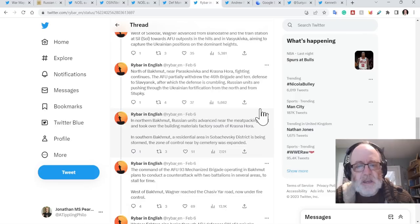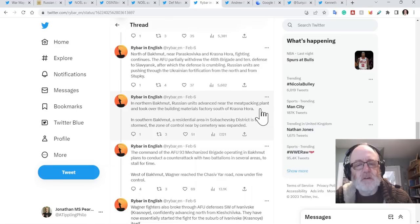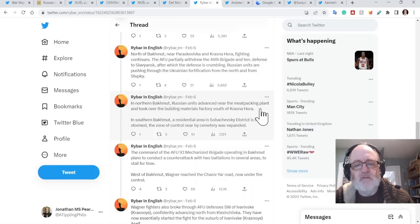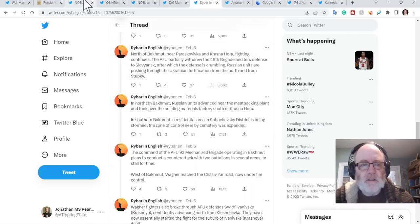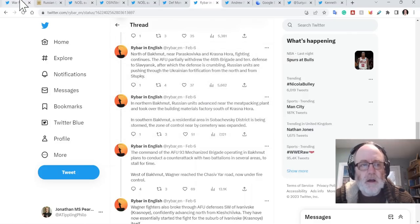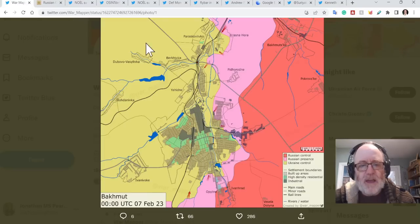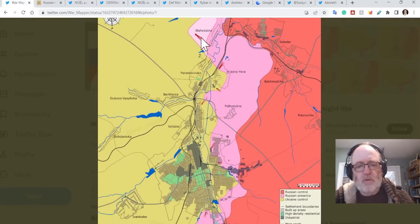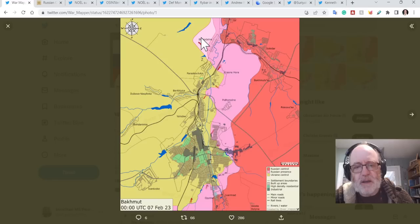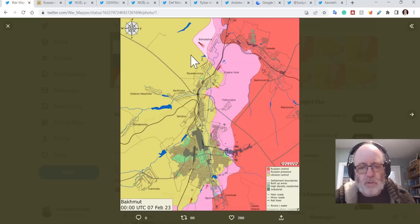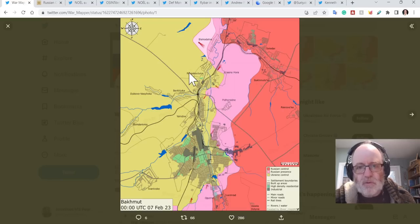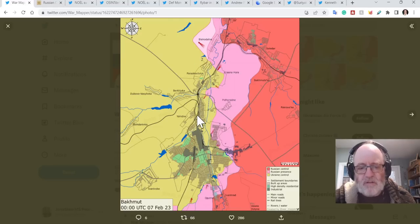And they are making inroads there by the looks of it. North of Paraskoviivka, near Paraskoviivka and Krasnohora, fighting continues. The AFU partially withdrew the 46th Brigade and Territorial Defense to Slovyansk, after which the defense is crumbling. Russian units are pushing through the Ukrainian fortification from the north and from Stupki. So this is the idea that the Ukrainians have pulled troops out to reconstitute or they were getting too hard hit. And as a result of rotating or withdrawing, the defenses have crumbled as according to Rybar here in this northern area.